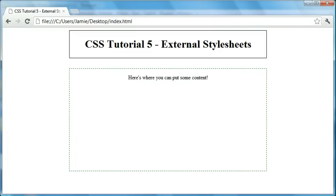For example, if we have a web page for a company that has an about page, a services page, a contact page, maybe a news page, we can include the external style sheet in all four or five of those pages, preventing us from having to write the code multiple times. All errors will be made once within one style sheet. So those are some of the advantages to external style sheets.